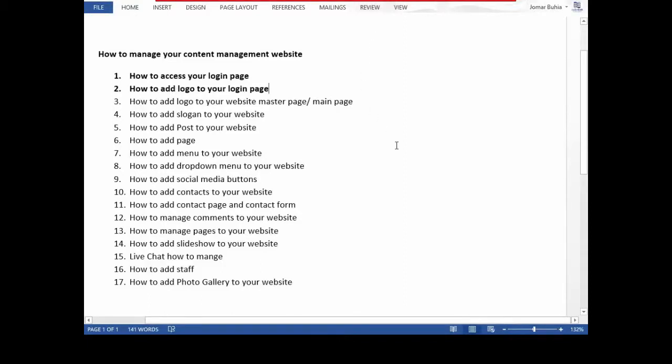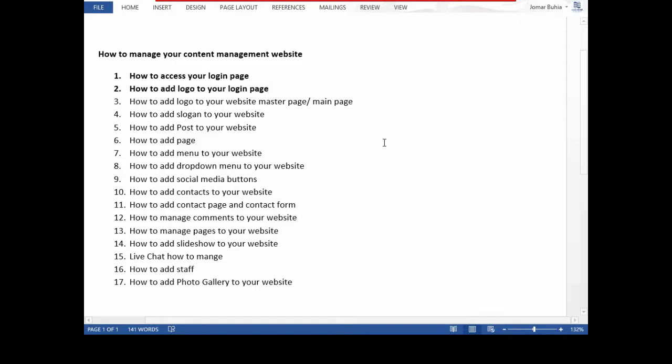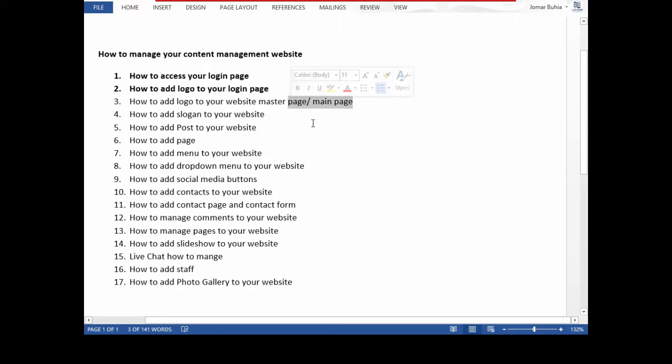Hello, welcome to Codeman Developer tutorial on how to manage your content management website or CMS website. I am Jomar, and this is our third tutorial on how to manage your website. Today we are going to discuss how to add logo to your website master page or main page.